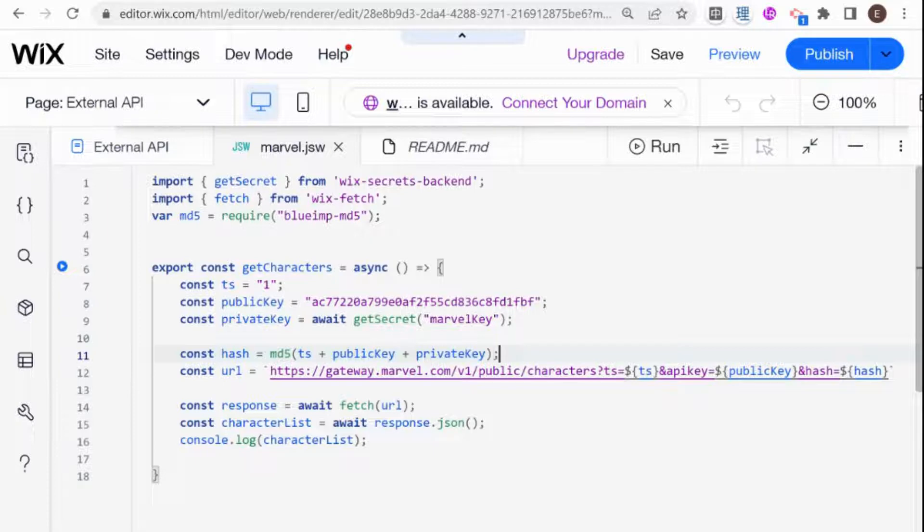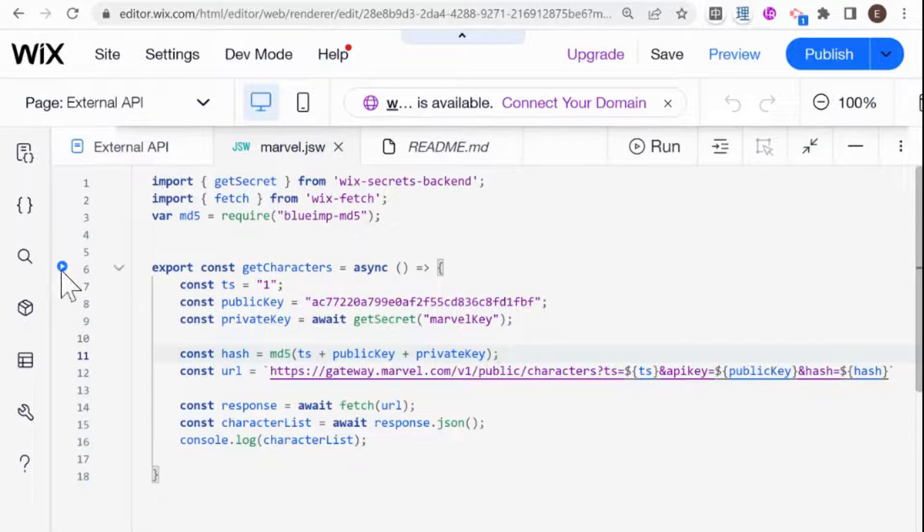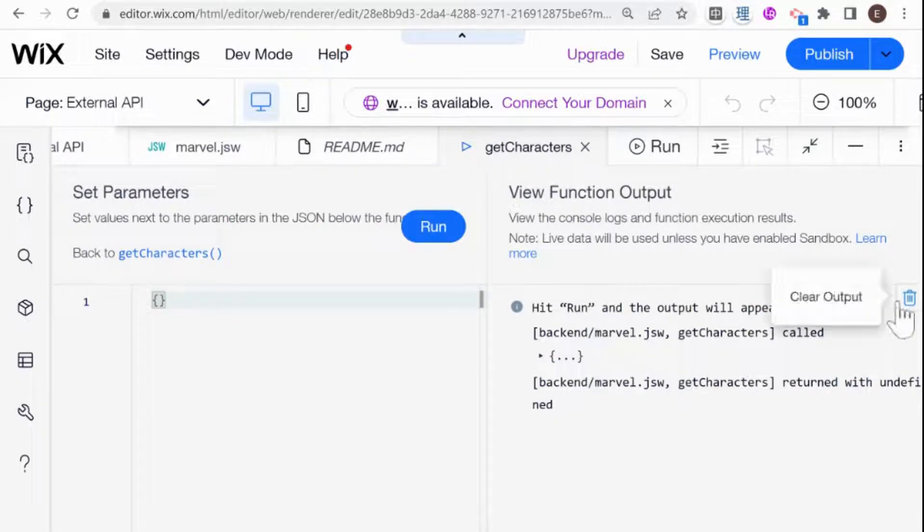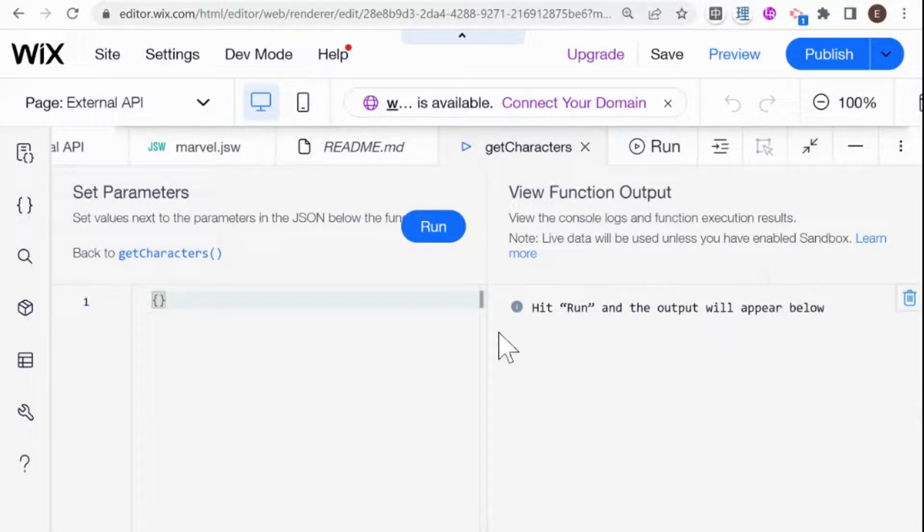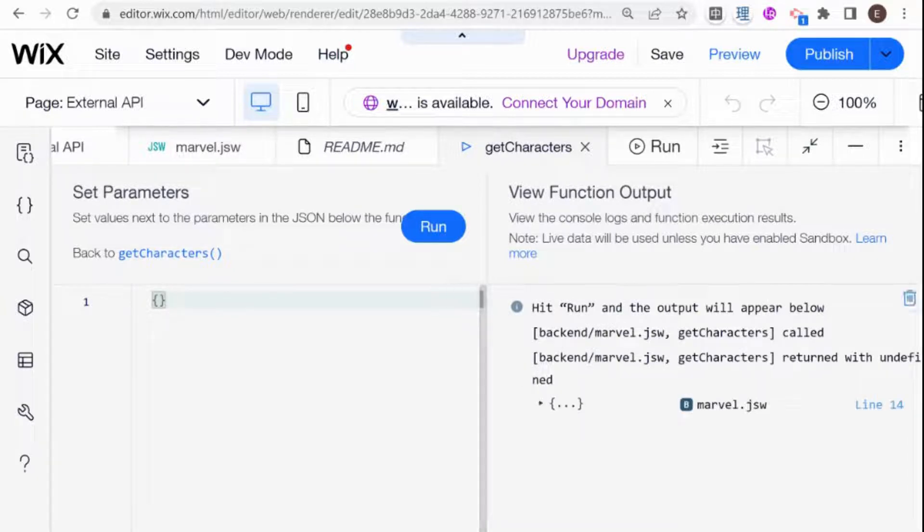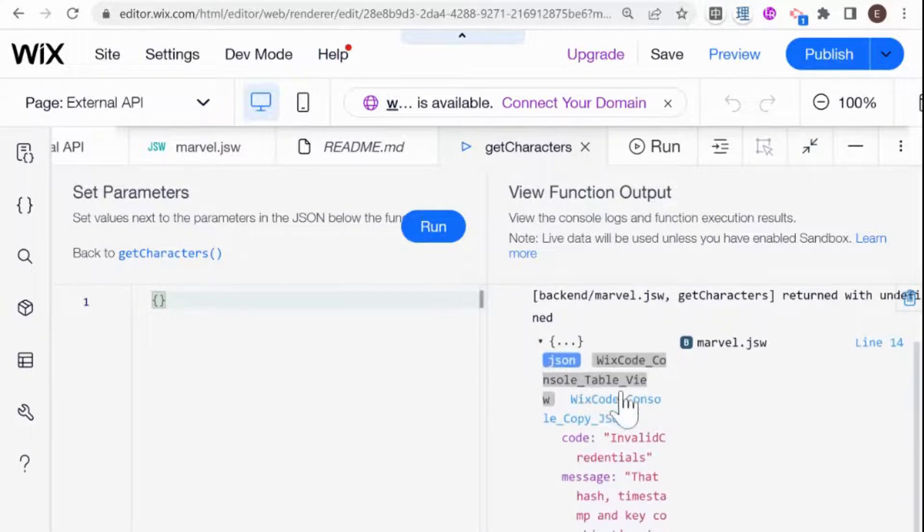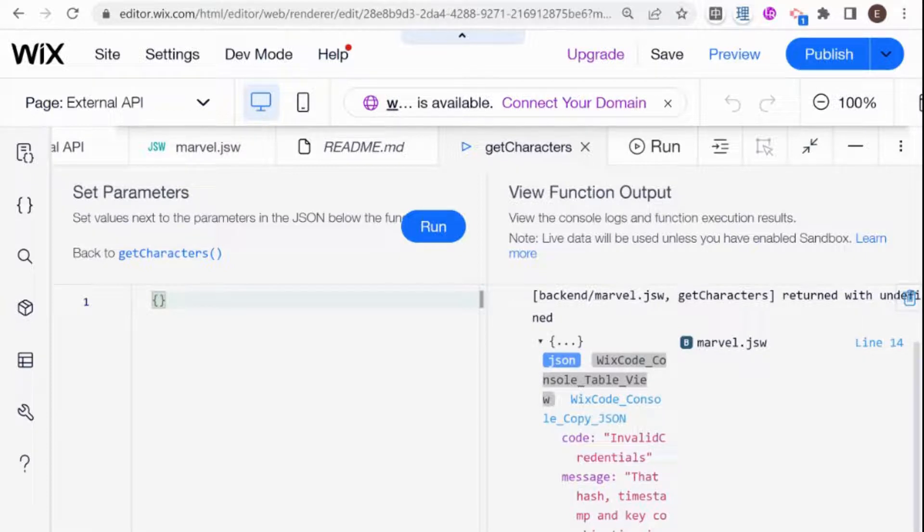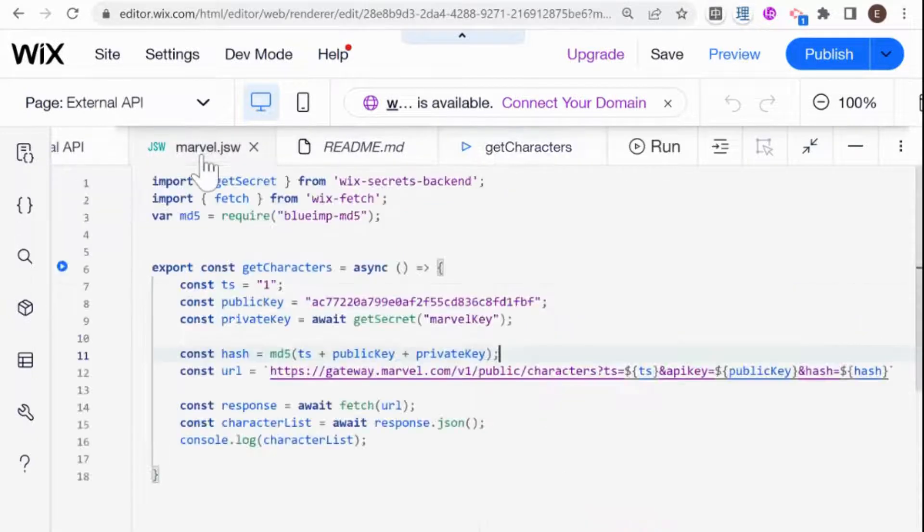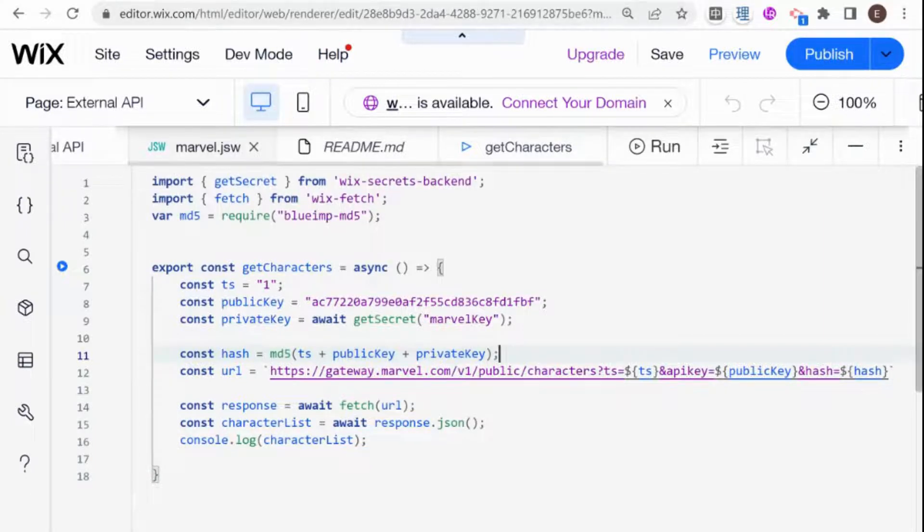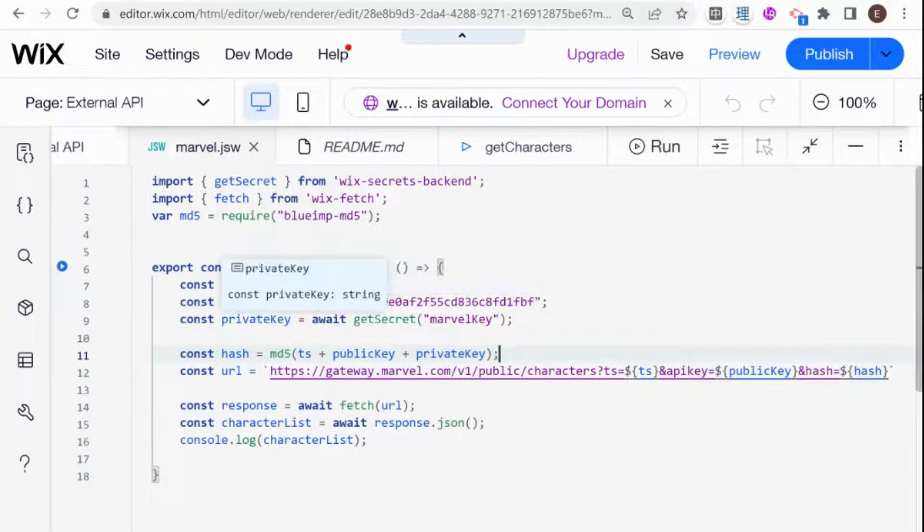Now I have my hash. And since this is the hash that was required to make the API call, now our fetch should work. So let's try that again. I'm going to click the button here, which runs our getcharacters function. Let's erase the previous call. And I'm going to run it. And over here, we have another error. Hash, timestamp, and key combination is invalid. So let's take a look back at our function.